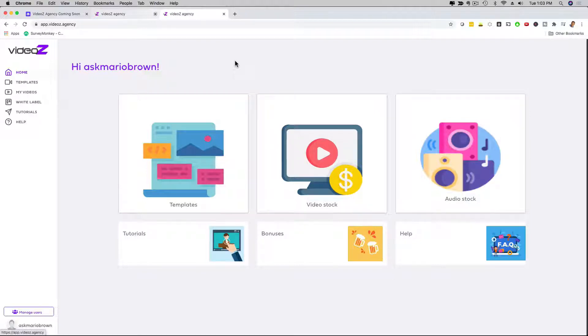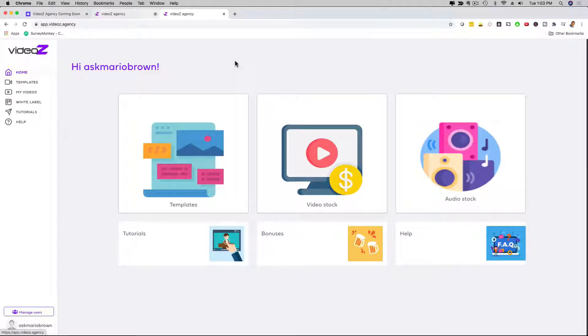Hello, it's me Mario, and I'm going to give you a demo of Videos Agency, which is the first video builder that is 100% fully dedicated to agency and local marketing videos and niches.